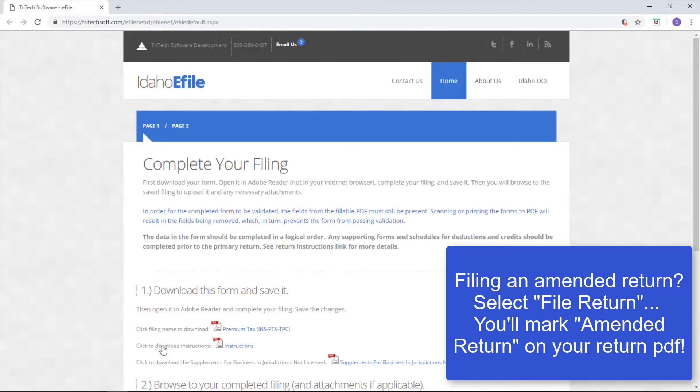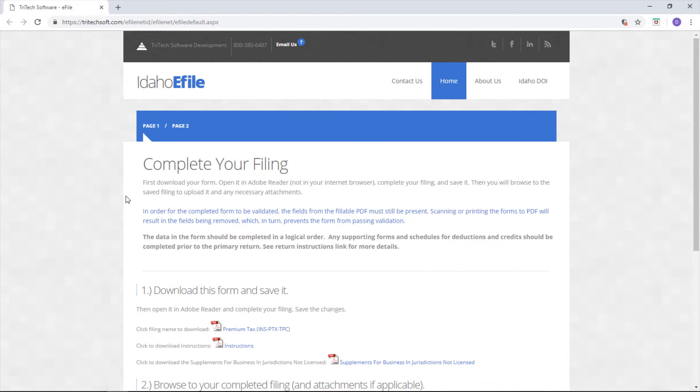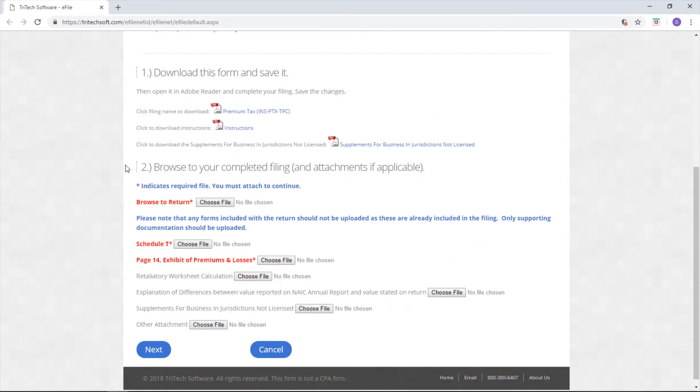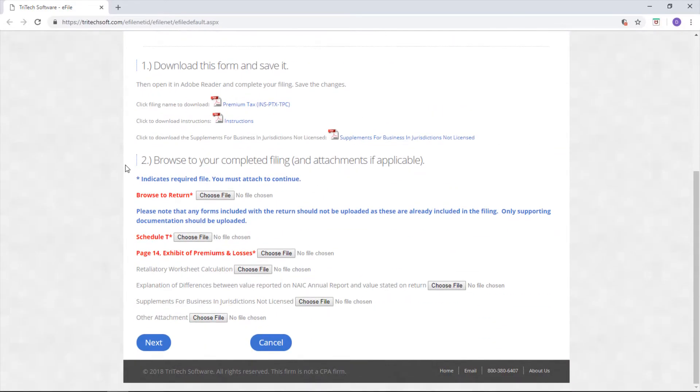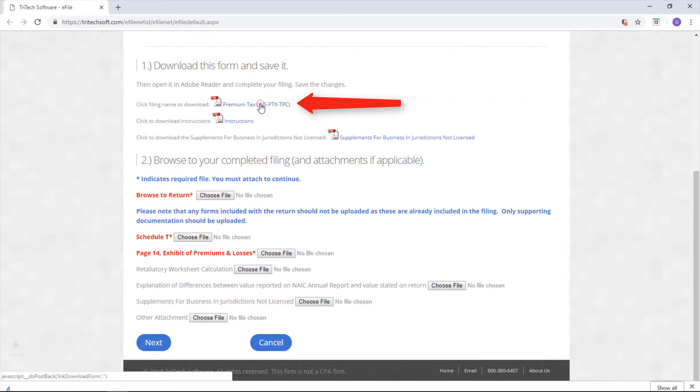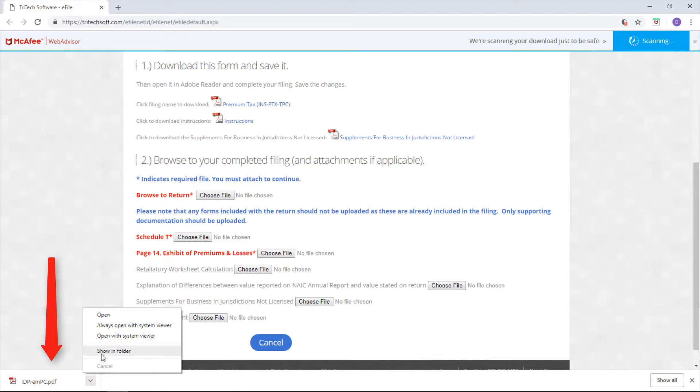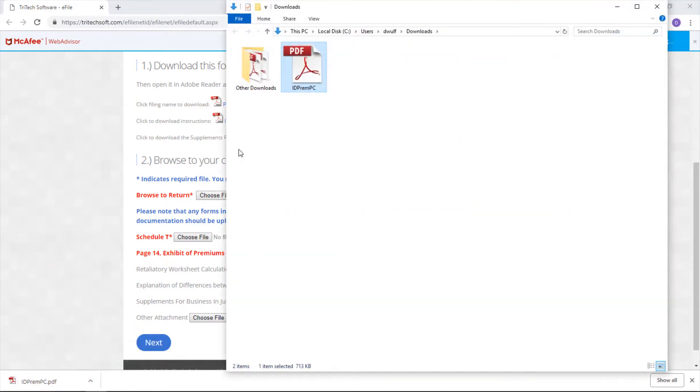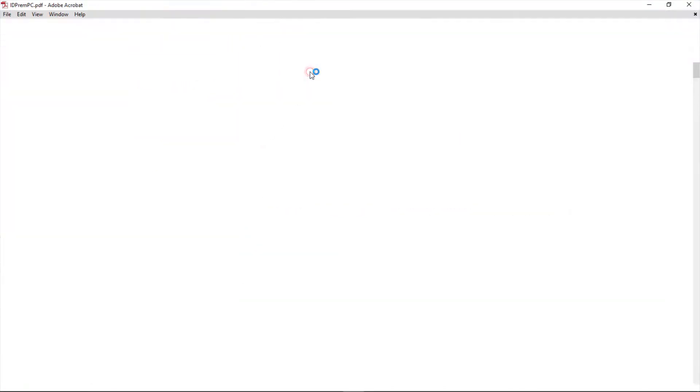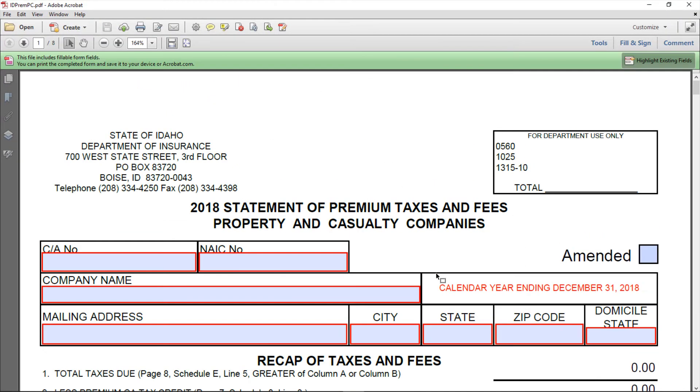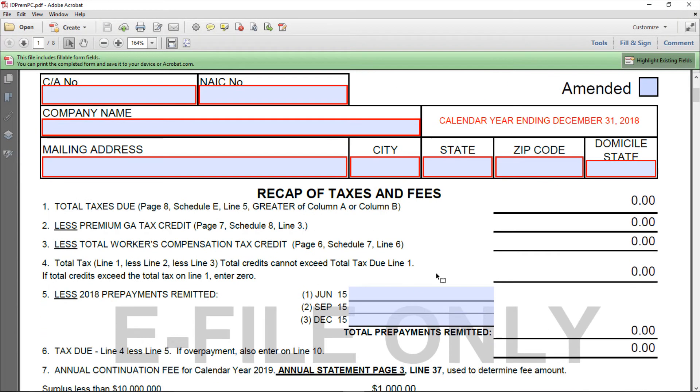The next page you'll see says Complete Your Filing. This page takes care of your entire return. See this PDF file under the first step? You must download this and fill it out. It's already set up to calculate fields for you. Open it in Adobe Reader, not in a browser, to edit it and fill in the fields.